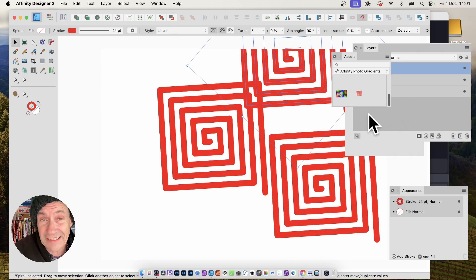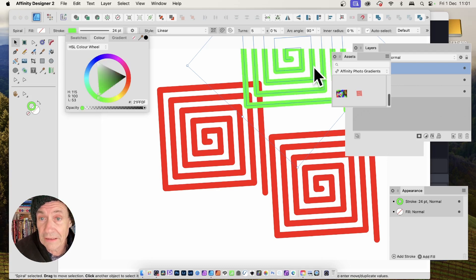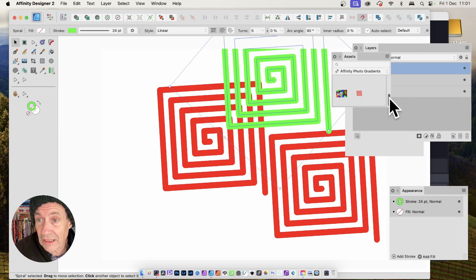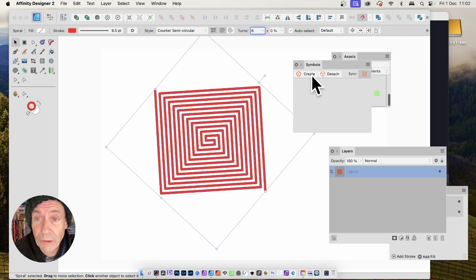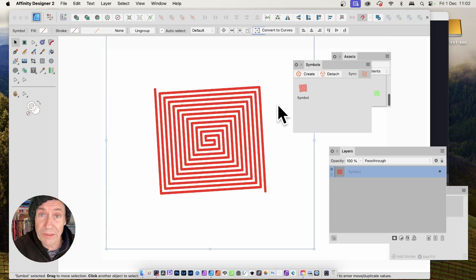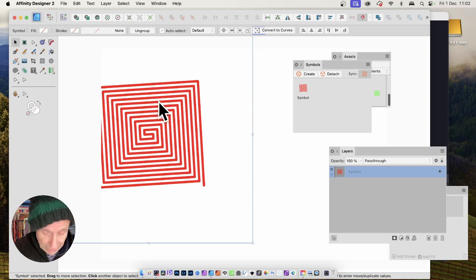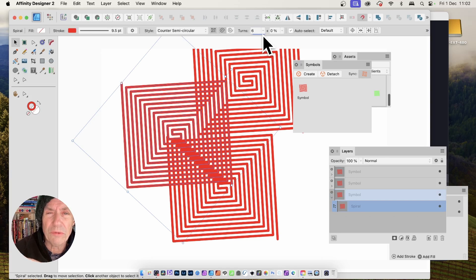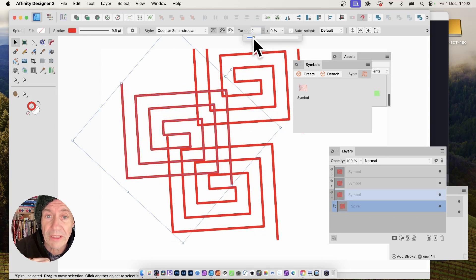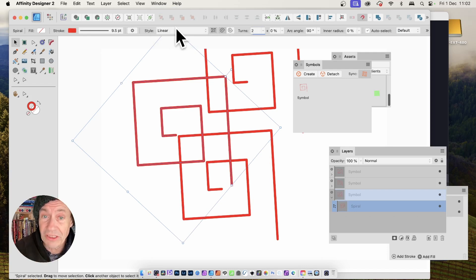You can modify assets after adding them — change color to green, say, and add it again as a separate asset. You can also save your spiral to Symbols. Select it and click Create to add it as a symbol. Note that symbols are document-specific. With multiple symbol copies placed, you can double-click any one and modify the settings — change turns from six to four, for example — and all symbol instances update live.